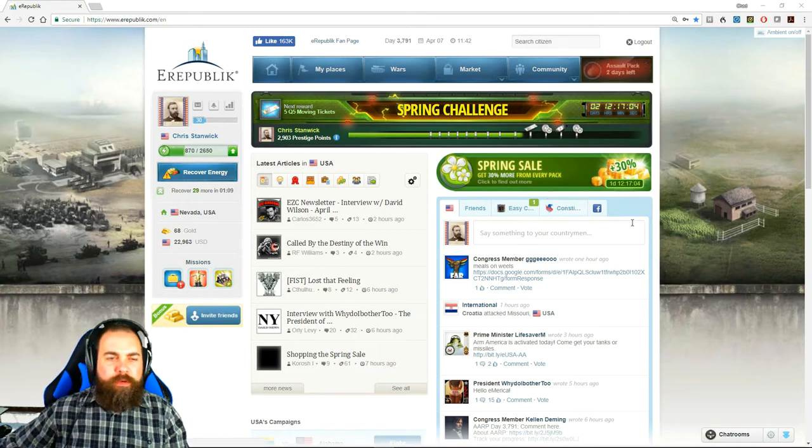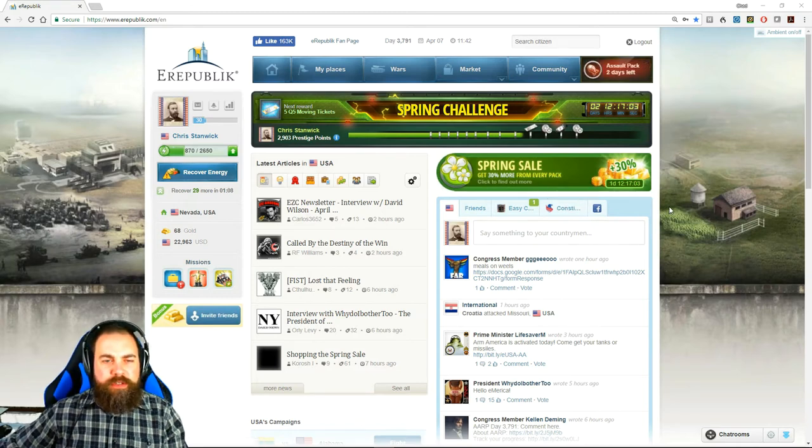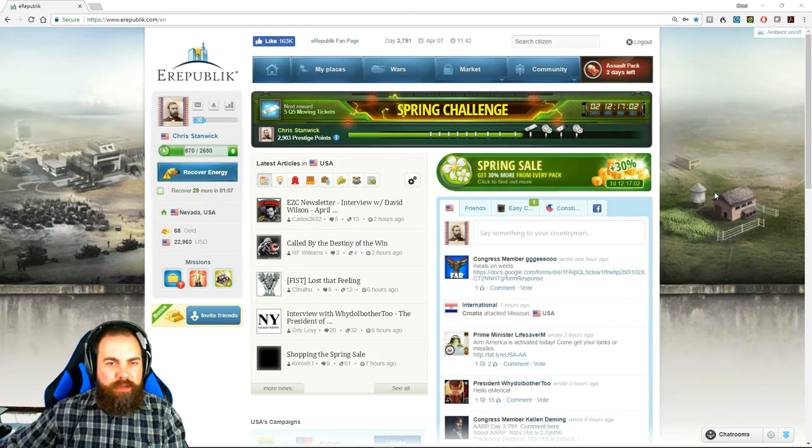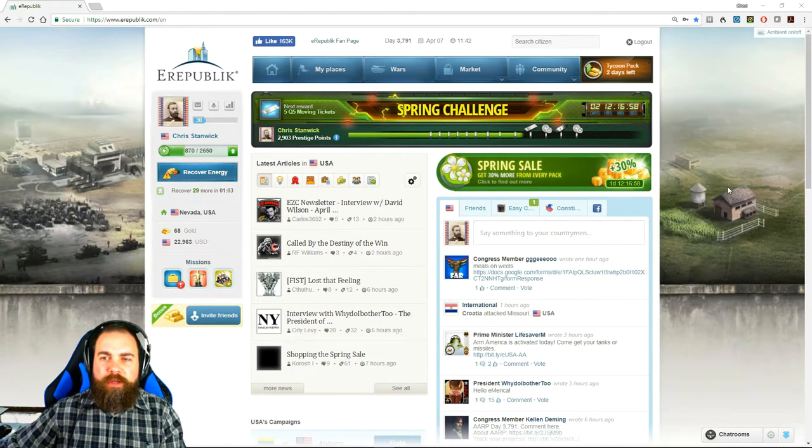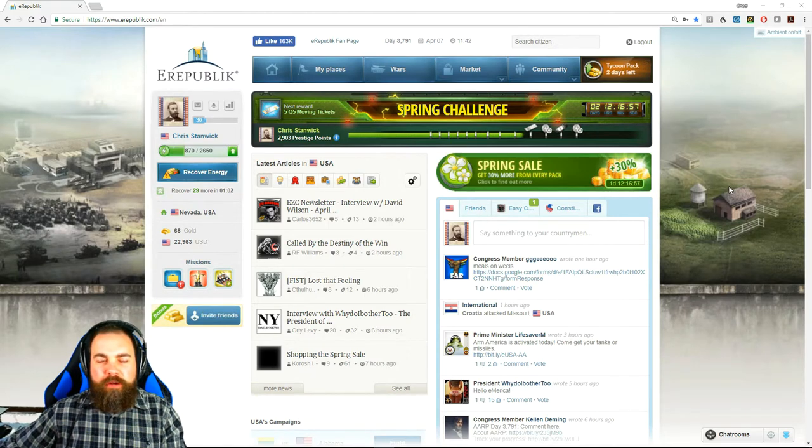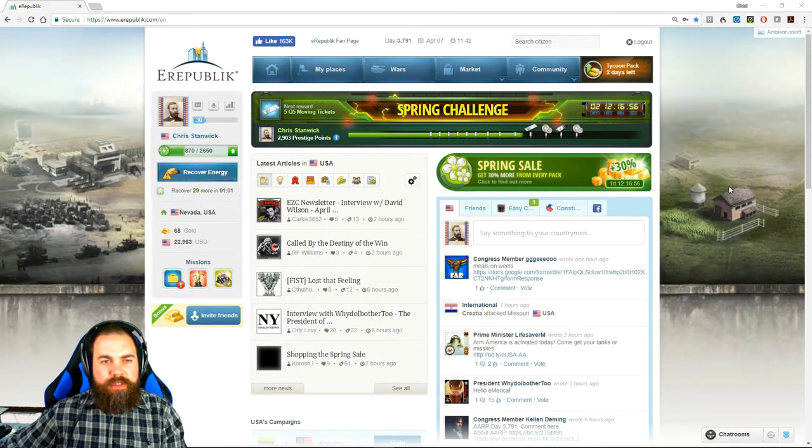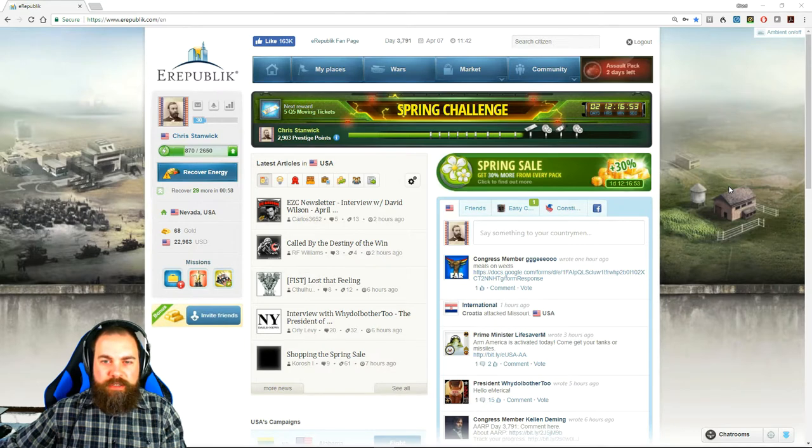Hello folks, this is Saint Chad, otherwise known as Chris Stanwyck in the world of eRepublic, currently the Secretary of Education of the United States.